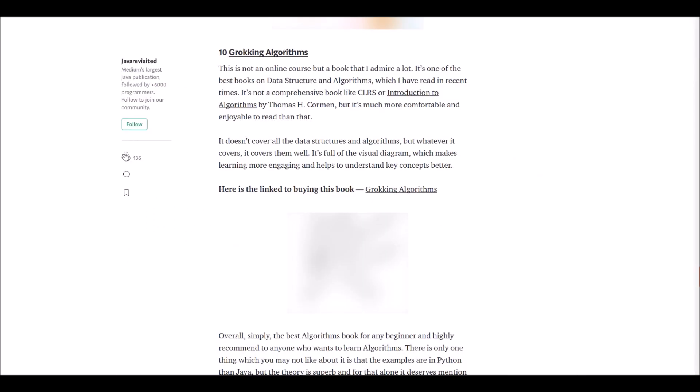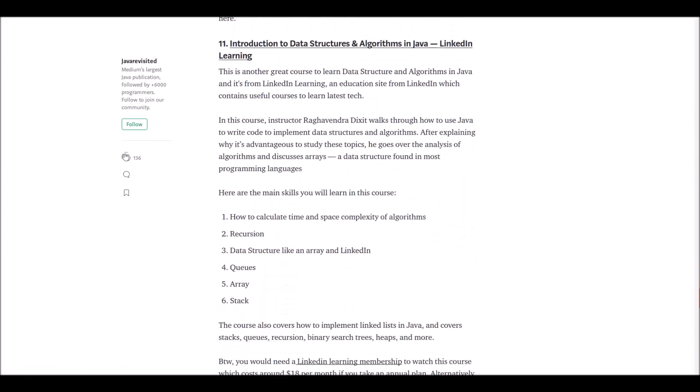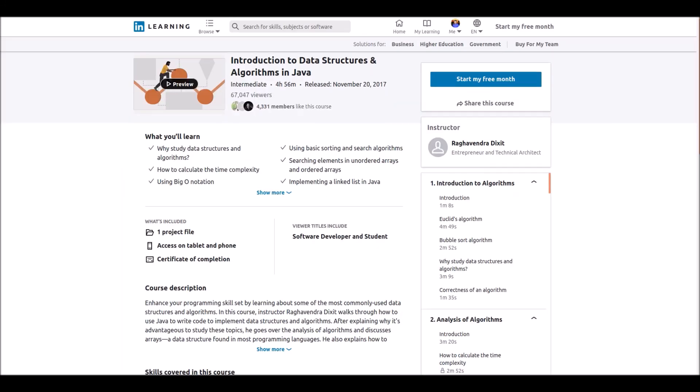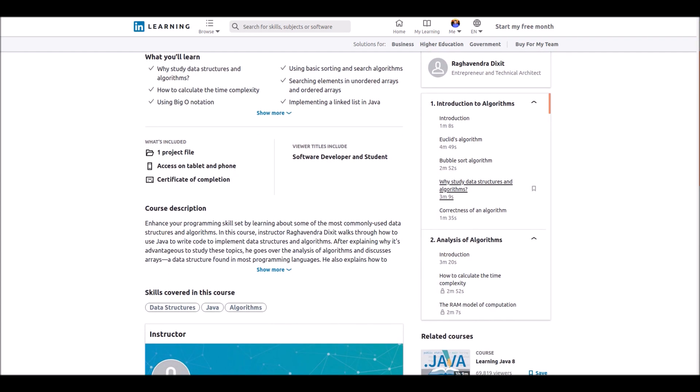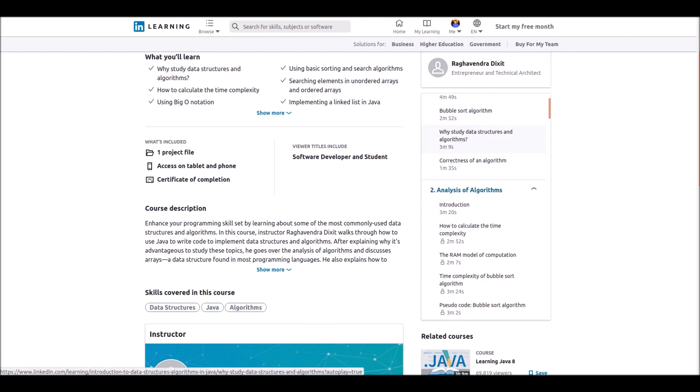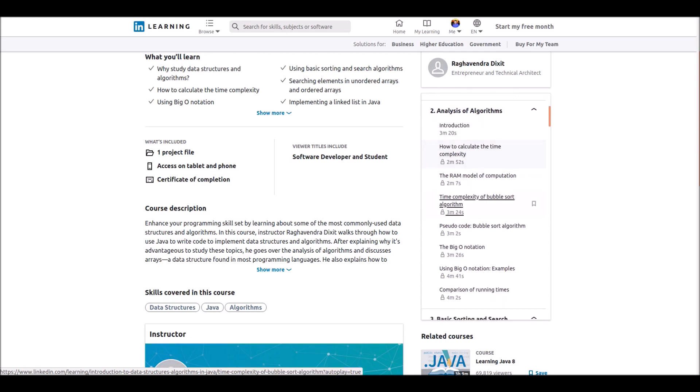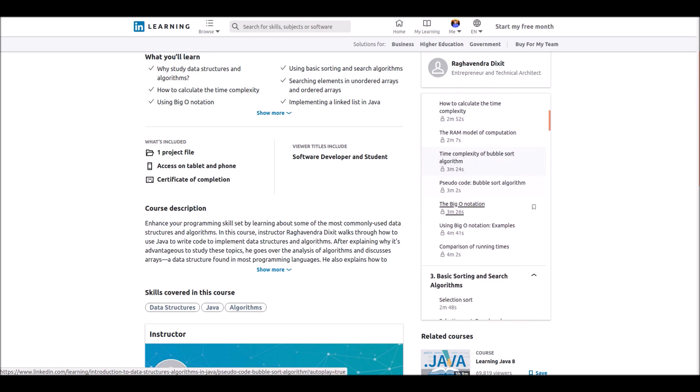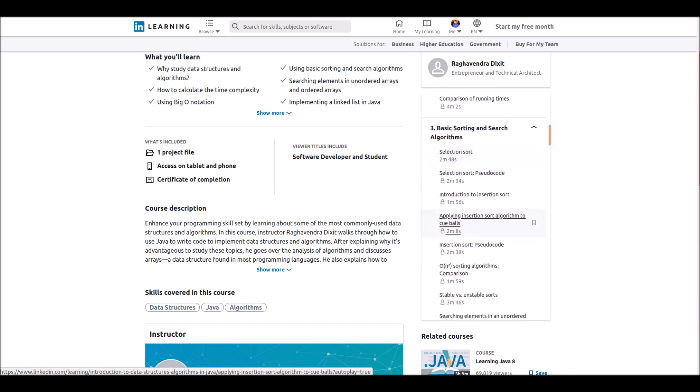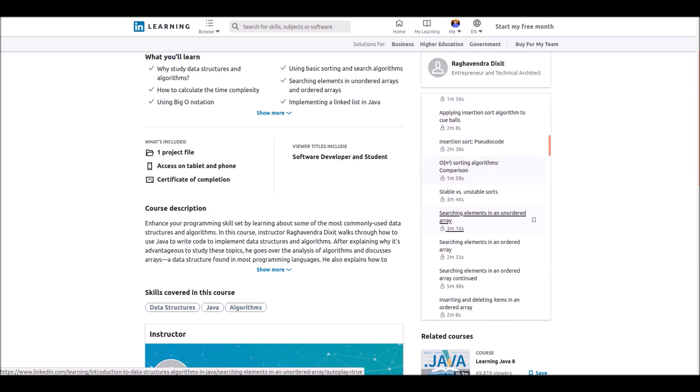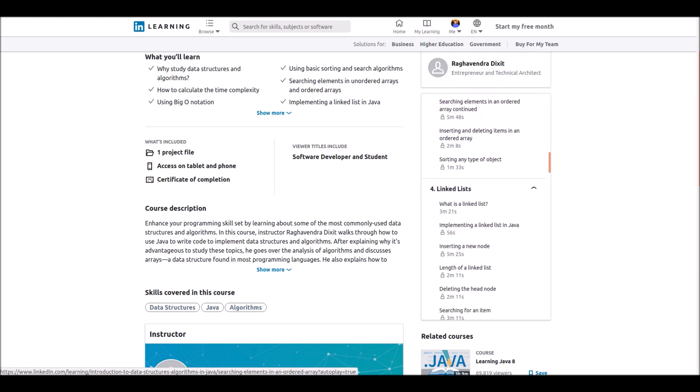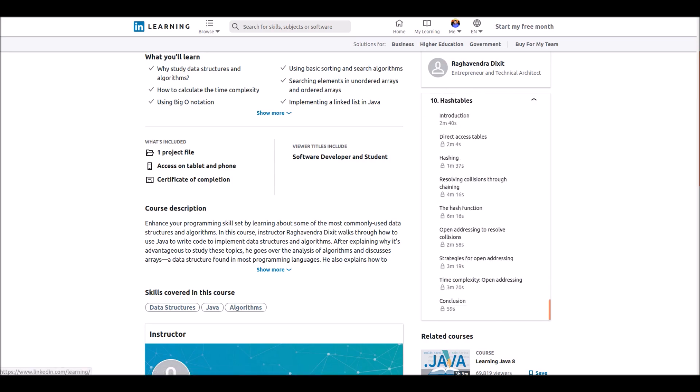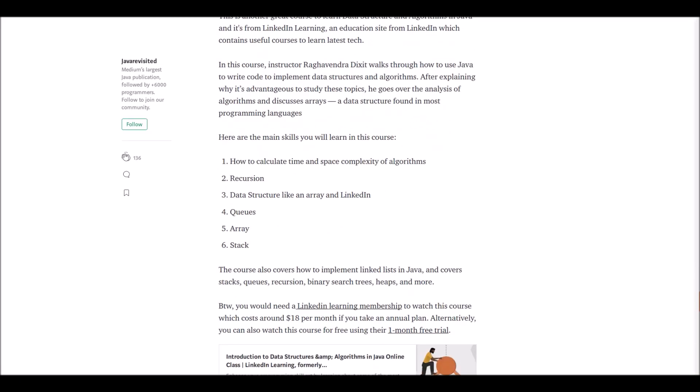Number 11, the 10th online course: Introduction to Data Structures and Algorithms in Java. This is another great course to learn data structures and algorithms in Java. This course is offered by LinkedIn Learning. In this course you will learn about space and time complexity, recursion, queues, arrays, stacks, and more. So don't wait more, click it and get it.